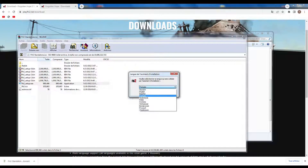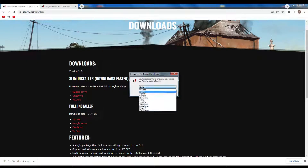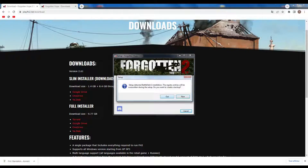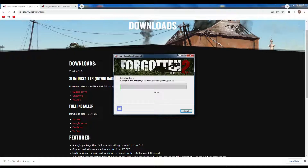Here's the installer. Choose your language, click OK, and browse your file if you want to. Click Next, Next all along. Click on Link and install your game.